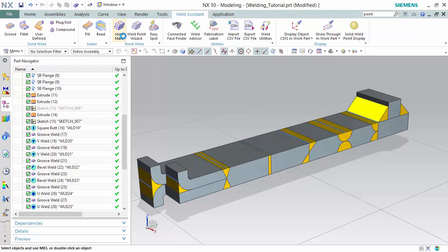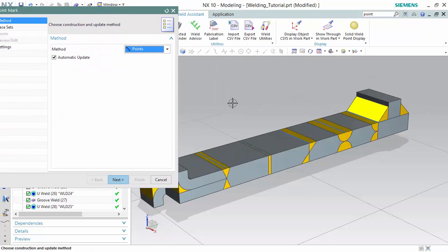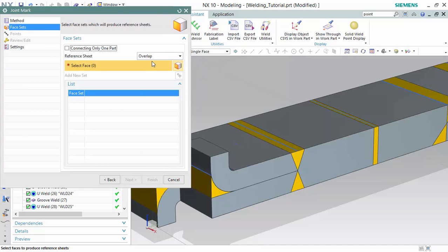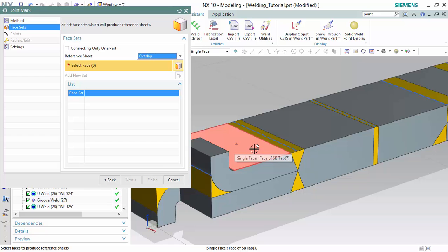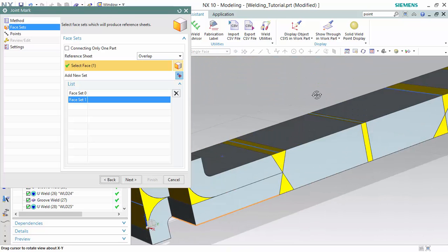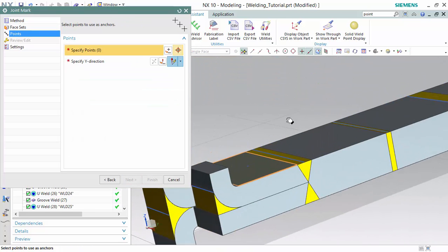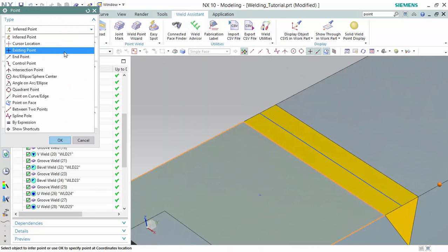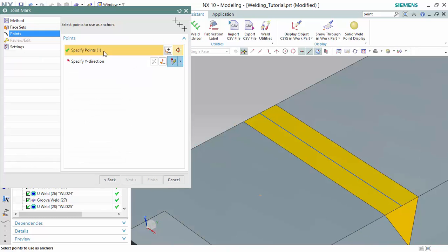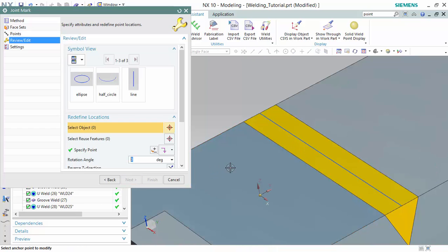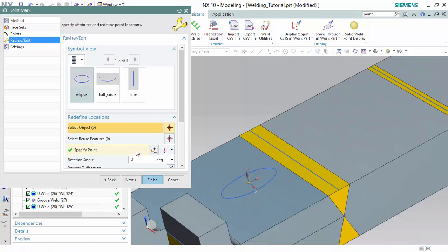We will be creating a joint mark with a symbol at this point. Using a reference of overlap for these two sheets, we will create this as the first set and this as the second. We will specify our point, which is existing here, in the Y direction, and we will give it an ellipse.